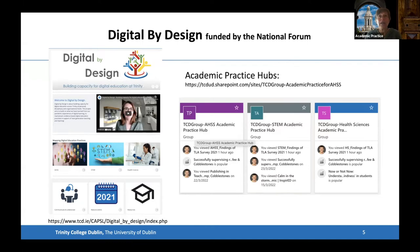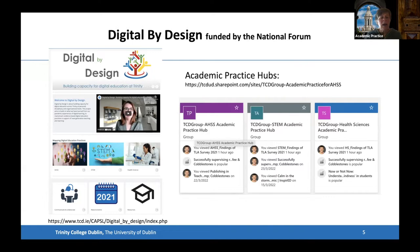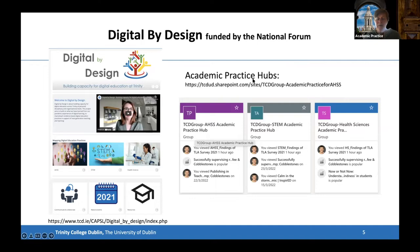To date we've done a lot of research into what digital practices work and don't work, and we have developed three reports on the three different faculties: the AHSS, the STEM, and the Health Sciences. We looked at comparable universities across Ireland, the UK, Europe, and the USA worldwide. Those three reports are currently being copy edited and will be up on our website shortly. We've also developed academic practice hubs — one for each of AHSS, STEM, and Health Sciences.